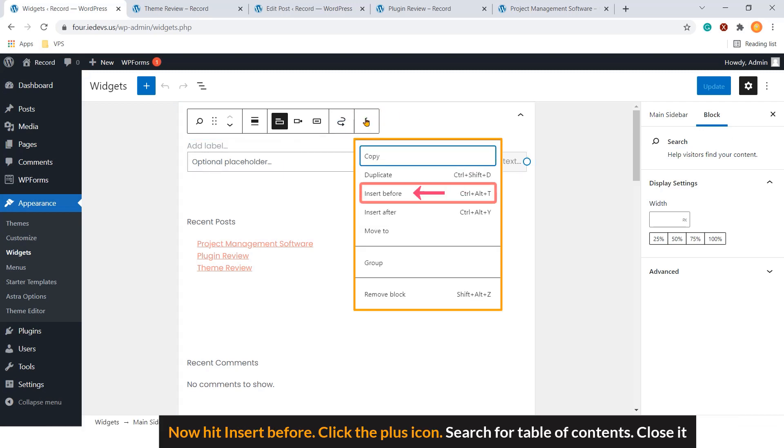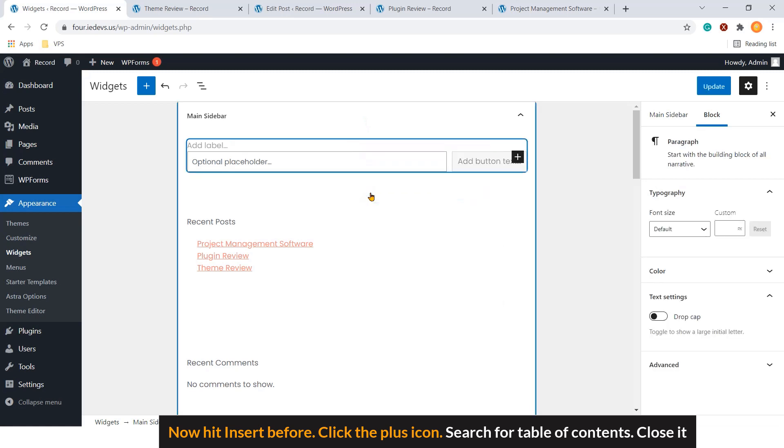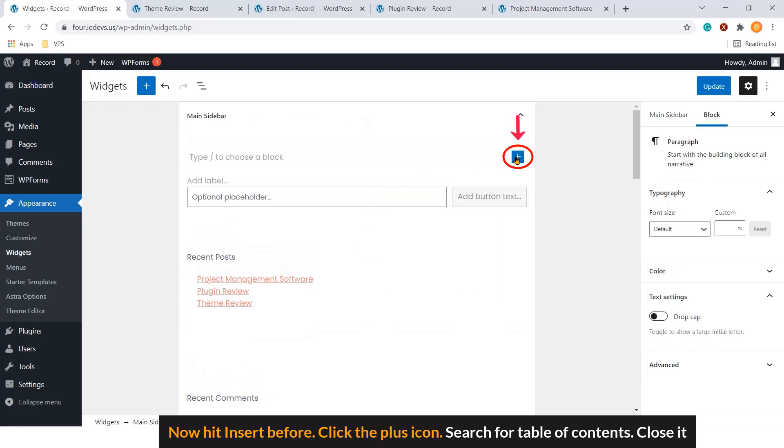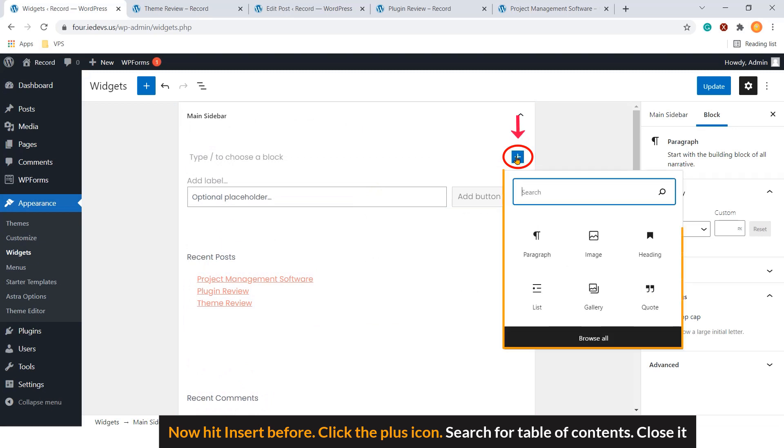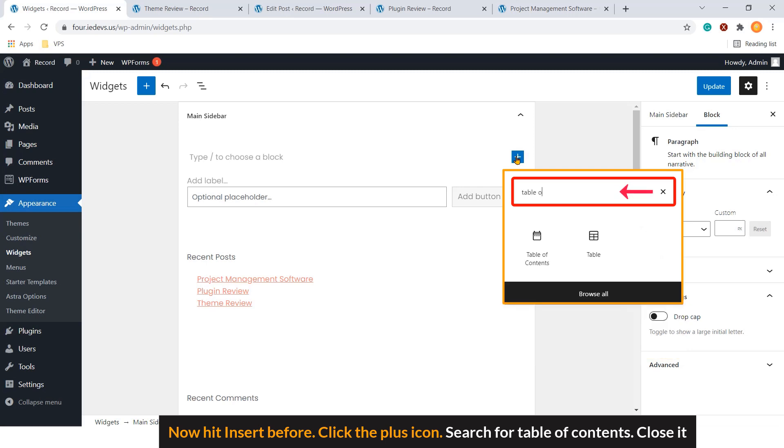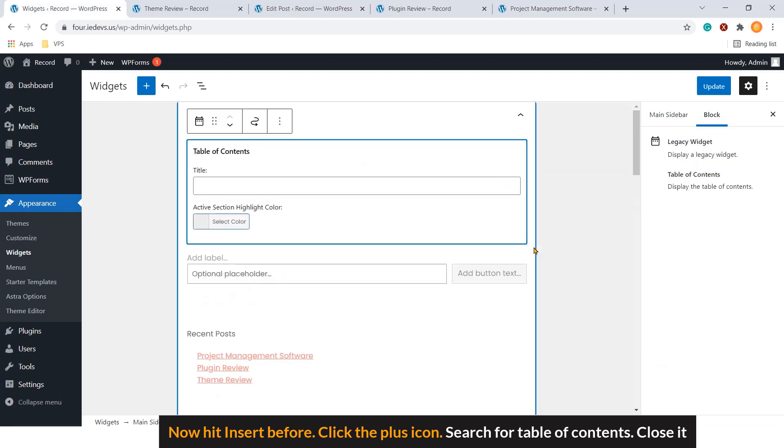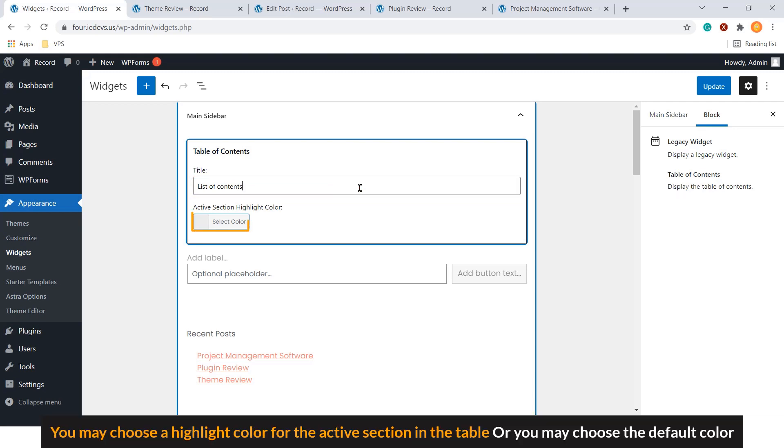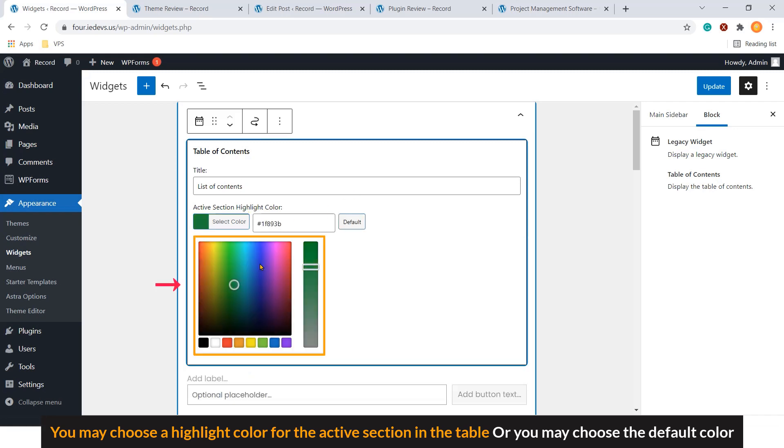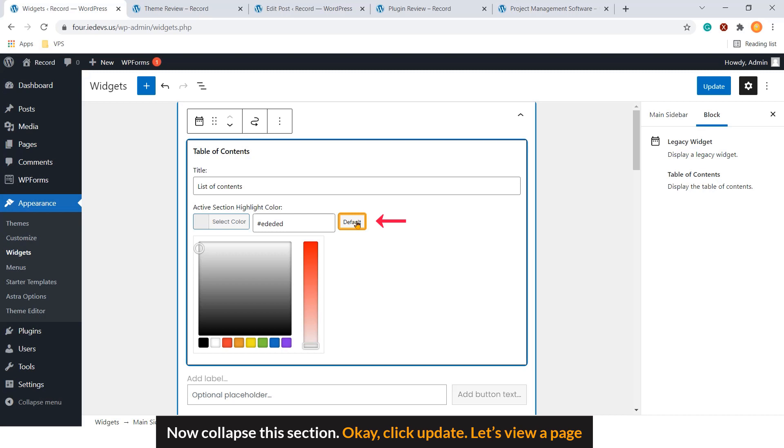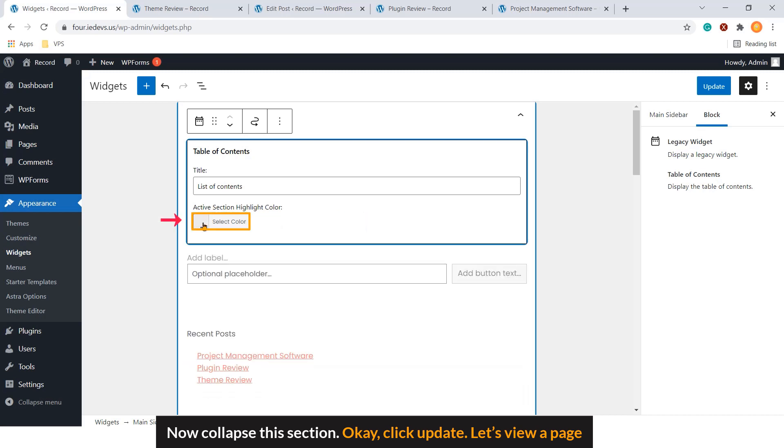Now, hit insert before. Click the plus icon. Search for table of contents. Choose it. Put a title for the section. Let's name it list of contents. You may choose a highlight color for the active section in the table. Or, you may choose the default color. Now, collapse this section. OK, click Update.